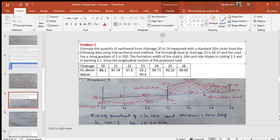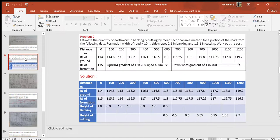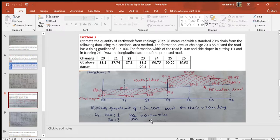Given that formation is rising at a gradient of 1 in 100, which means for every 100 meters horizontal there is 1 meter vertical. Therefore, for every chain length of 20 meters horizontal, the vertical rise equals 20 divided by 100, which is 0.2 meters. Knowing the formation level at chain 20 is 88.5 meters, the formation levels at subsequent stations are calculated by adding 0.2 meters successively: 88.5 + 0.2 = 88.7, then 88.7 + 0.2 = 88.9, and so on.